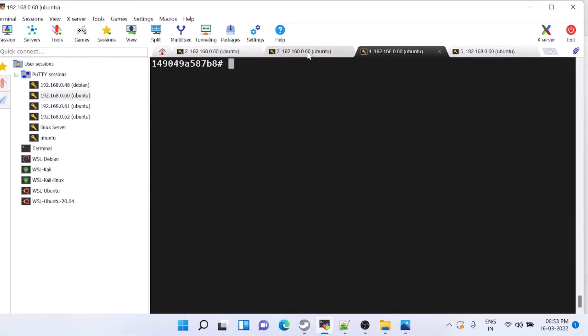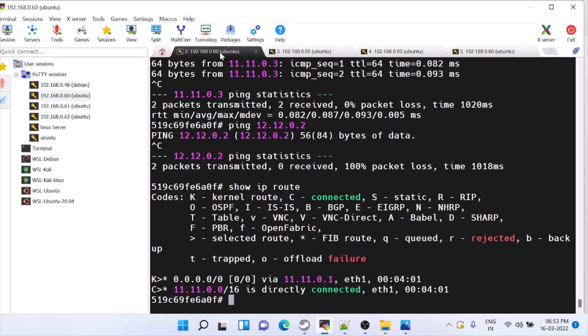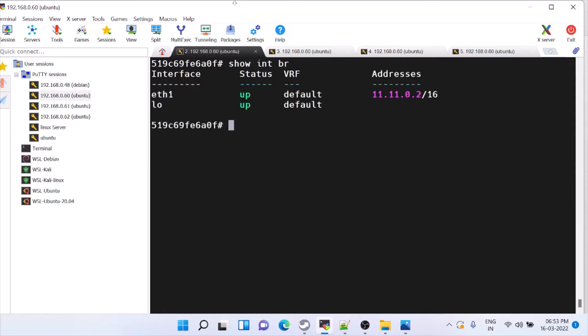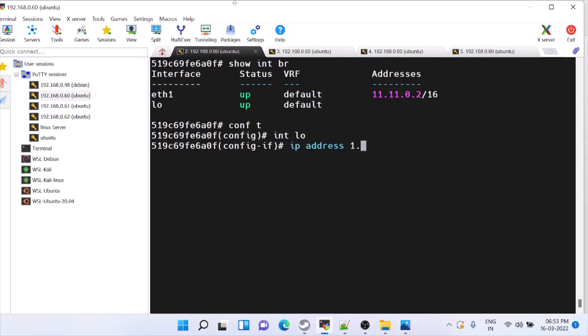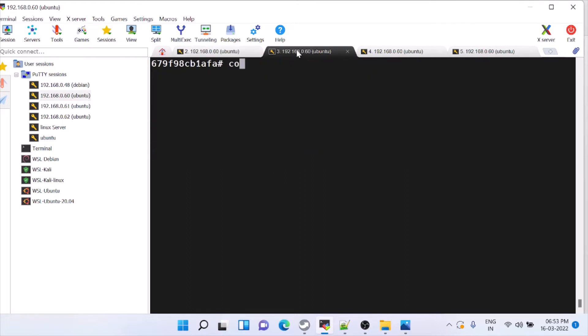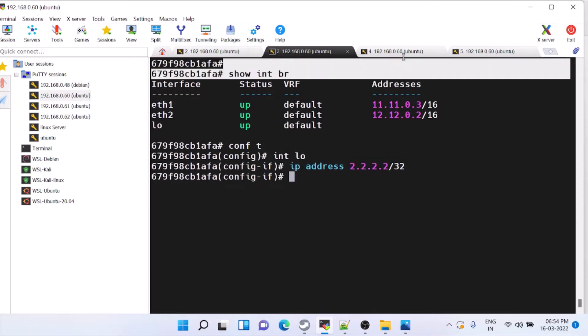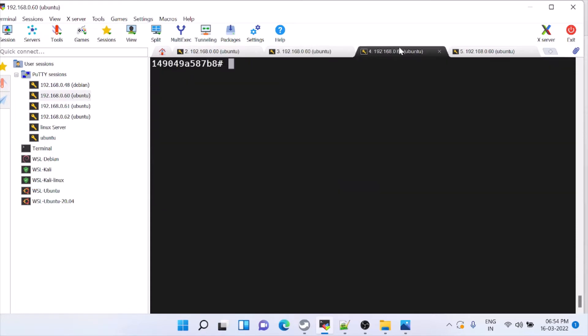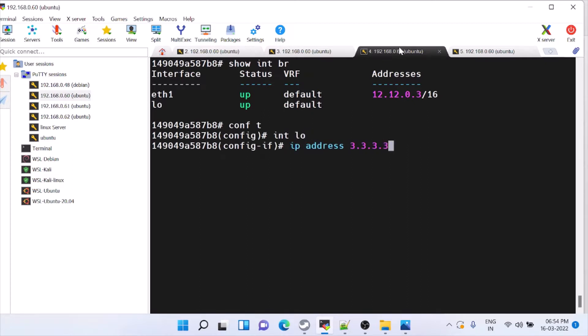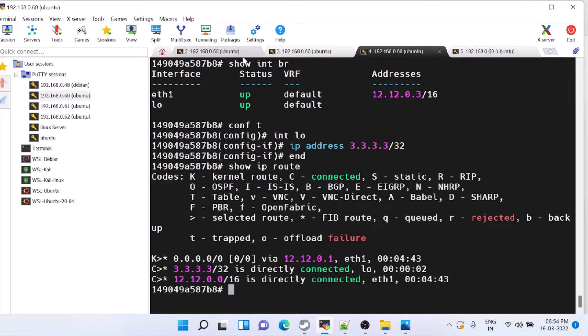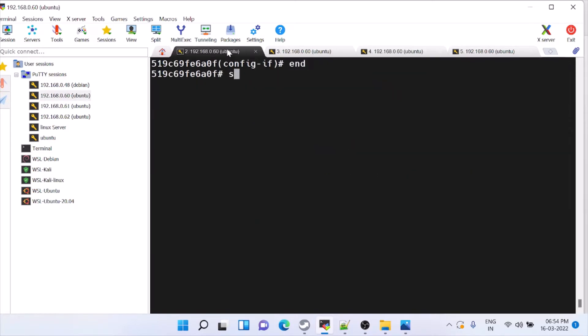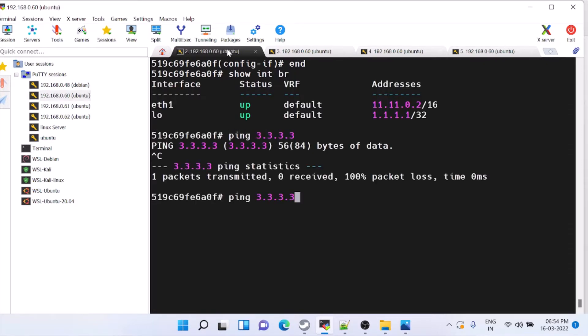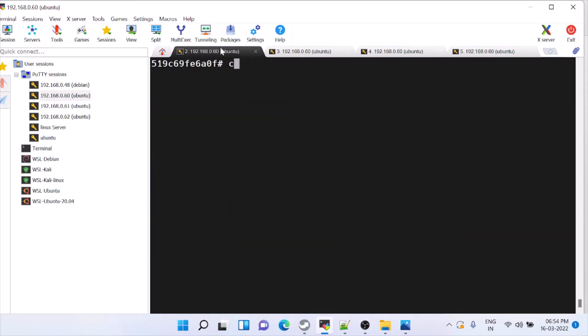I am configuring OSPF. For that, I am just creating int hello loopback. IP address 1.1.1.1 slash 32. Router 2 2.2.2.2 slash 32. Router 3 3.3.3.3. Now, from 1 to 3 also we cannot reach because we don't have a route. Even 2 will not be reached. To achieve this, we will configure OSPF.